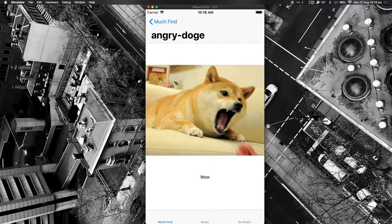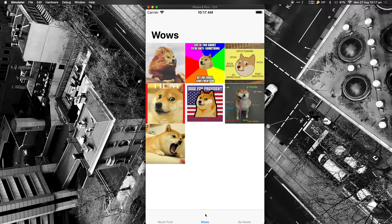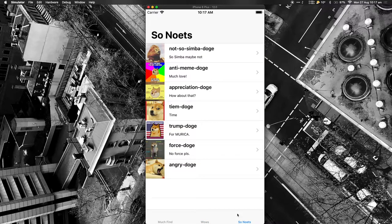If we tap one of them, it shows a detailed screen with a full screen image. There's a button here that says 'Wow.' This button will wow the image — so there's a toggle there. That leads us to the second tab, which is the Wow screen — a collection of every dog that you wowed. We thought maybe we should add something else, so that's our third tab, the Notes tab, where we can add notes to our wowed dogs so we can remember why we wowed them.